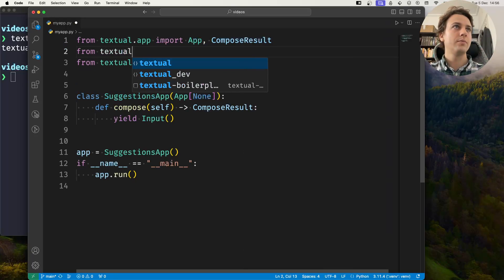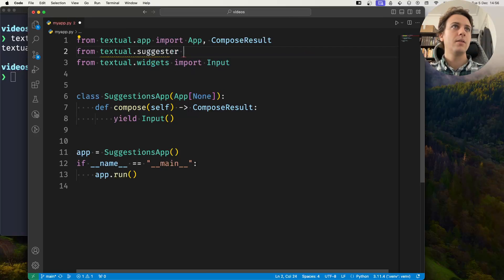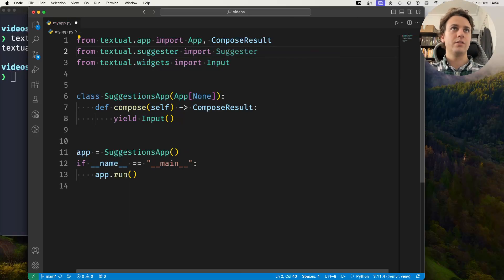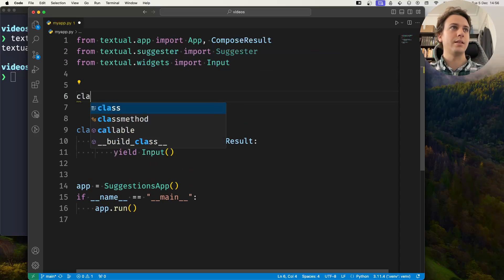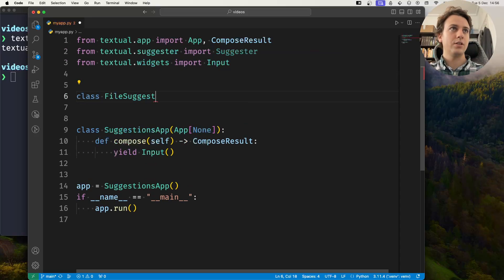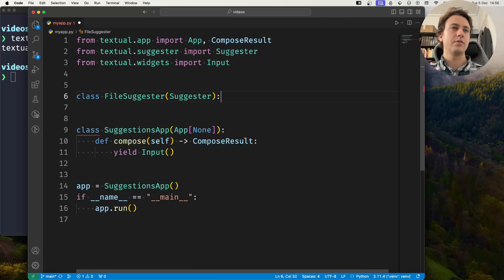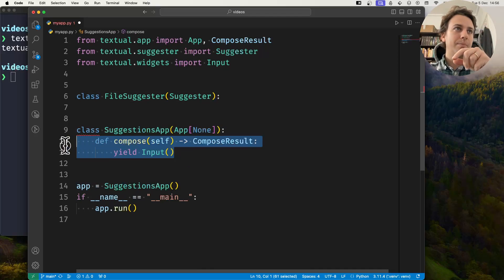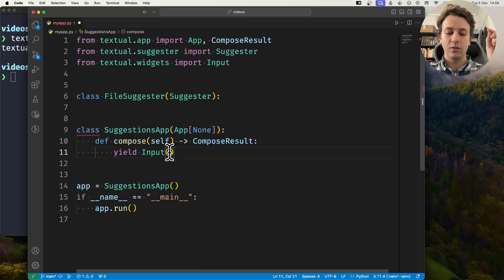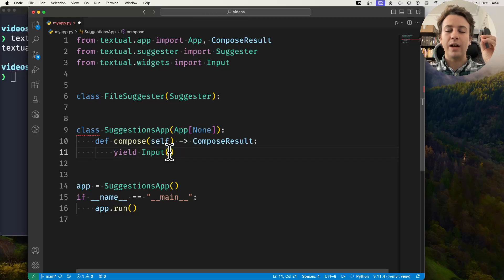So let's do FileSuggester. I should have given you a little bit more context. I have an application here with an input and what I want is for the input to show suggestions that match files in my file system.